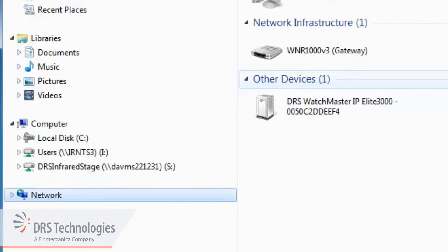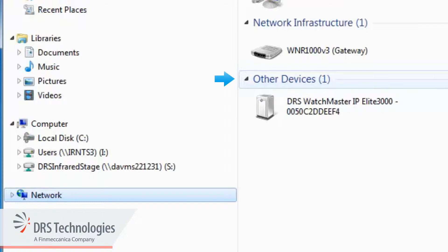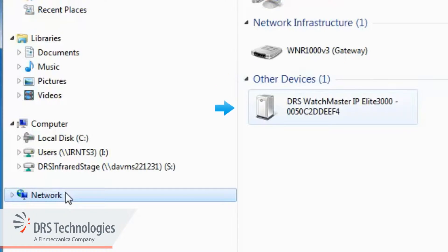Here you will see a list of the devices that are connected to the network. Find Other Devices. You'll see the DRS Watchmaster IP camera listed.